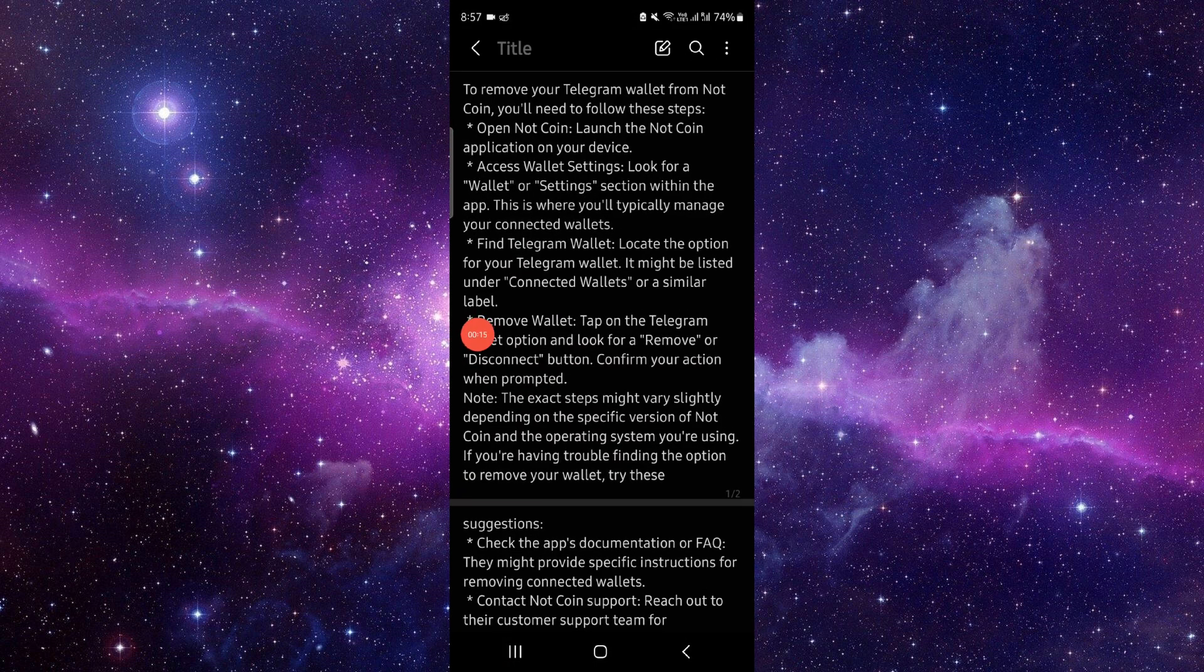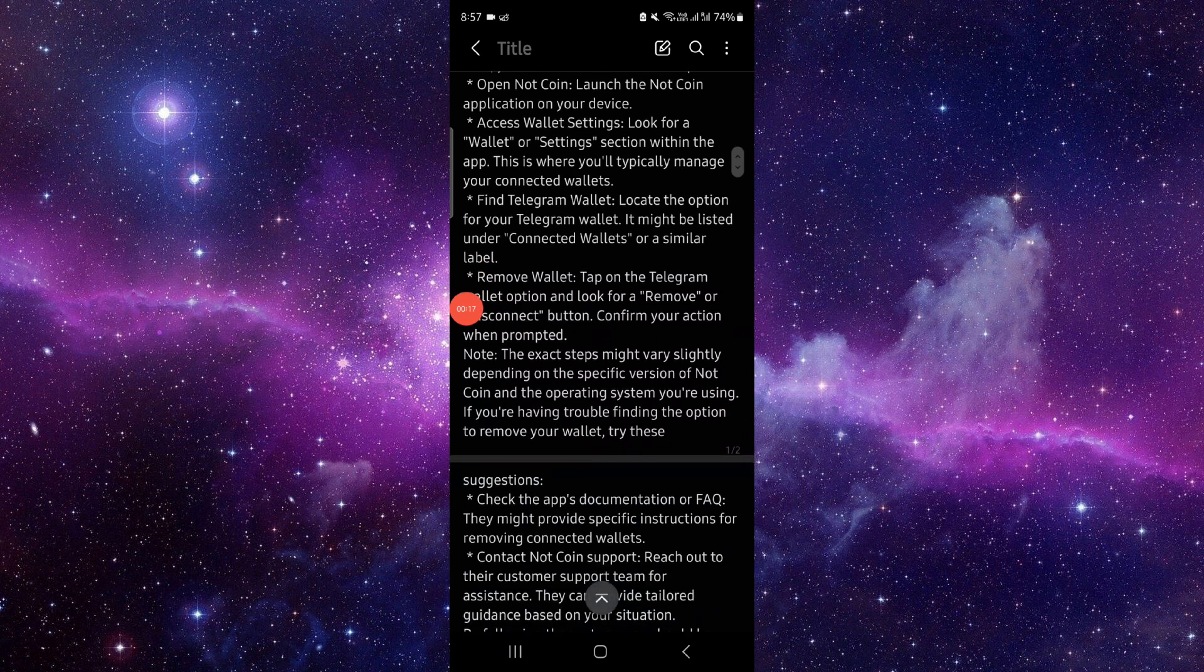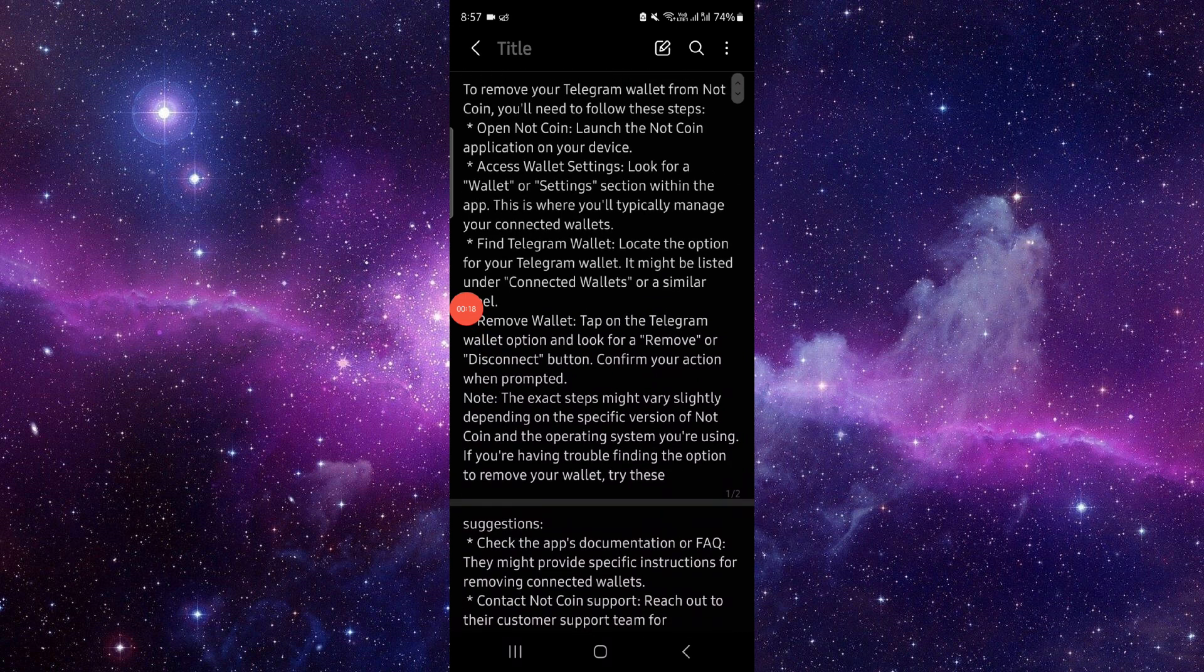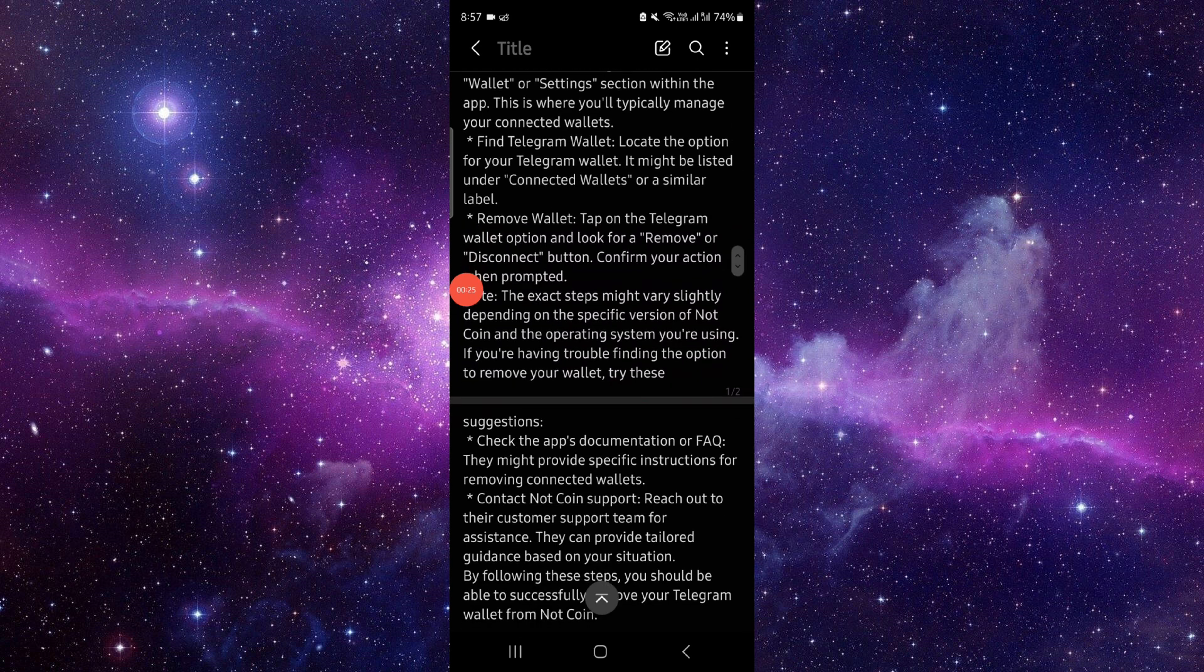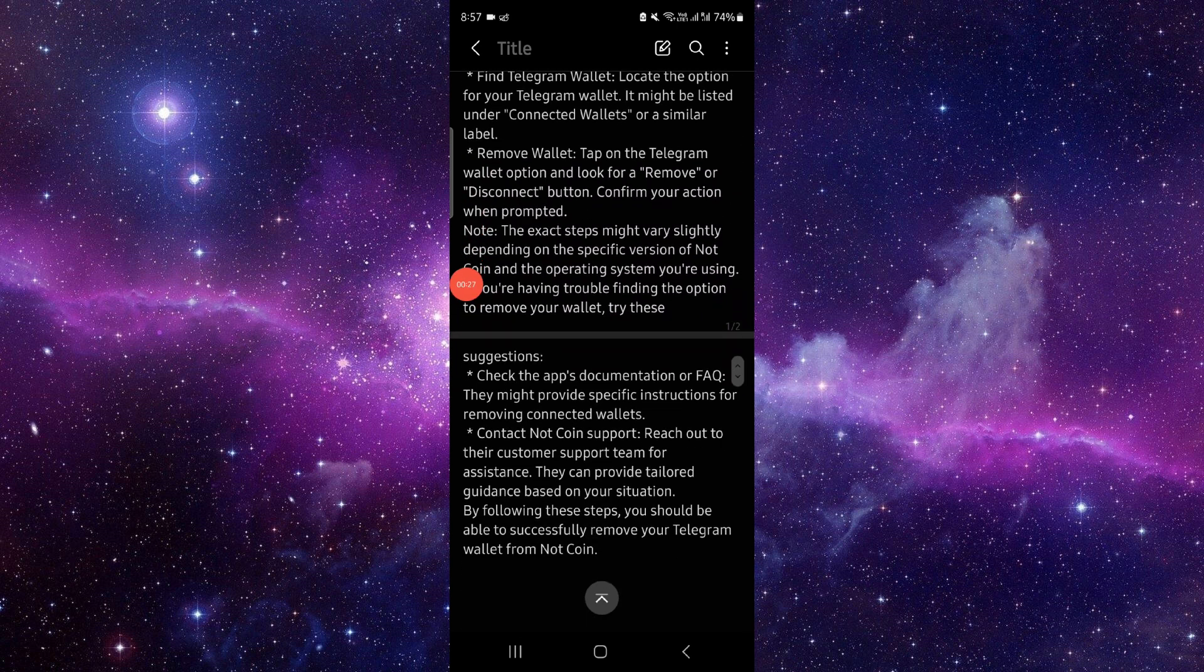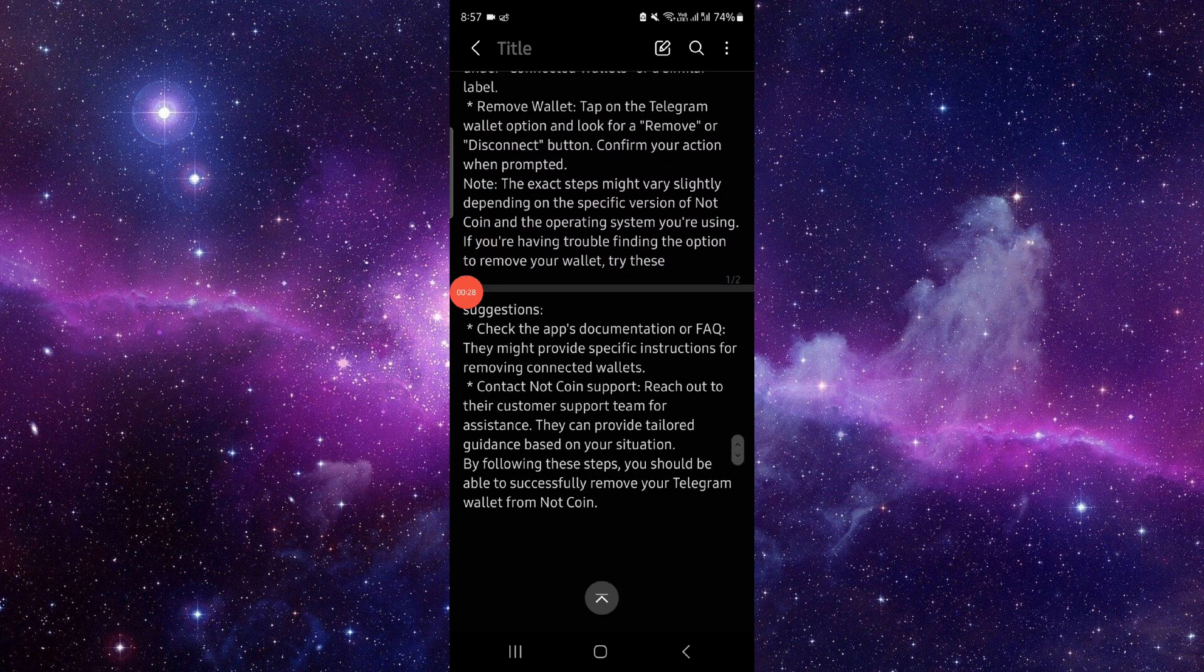So first here you have to go, then here you have to open the Notcoin here. Then you will just access the wallet. Then after here you can just open your wallet, remove there, and then it would be done.